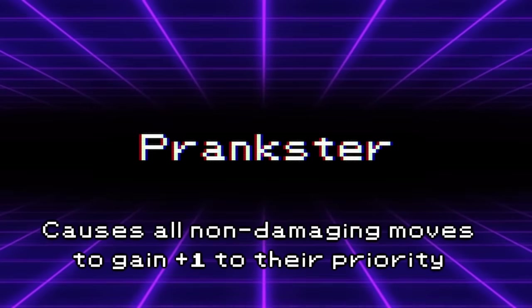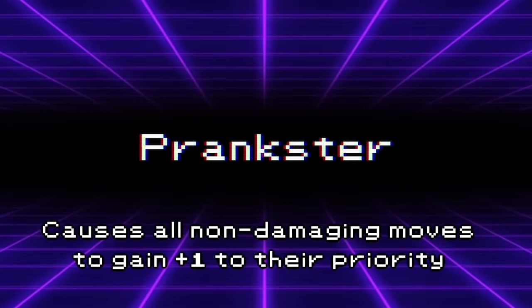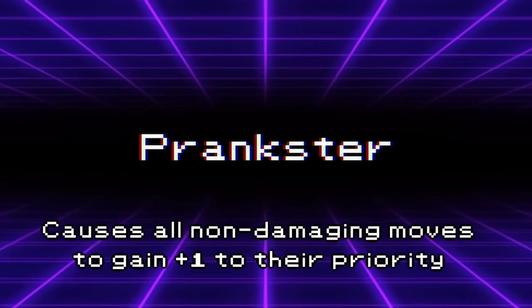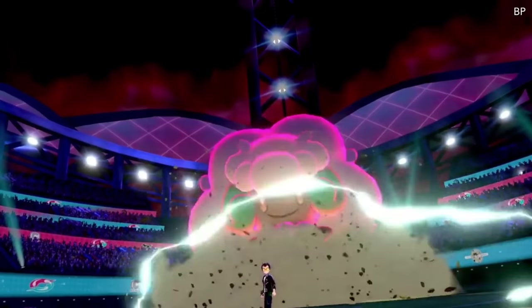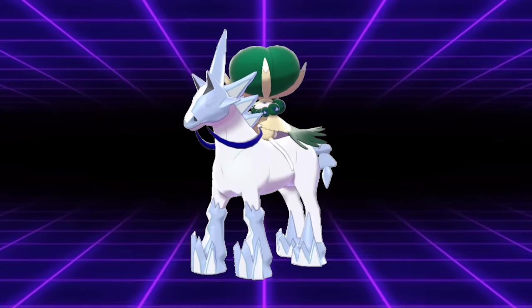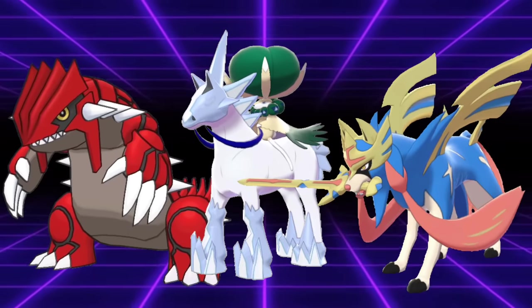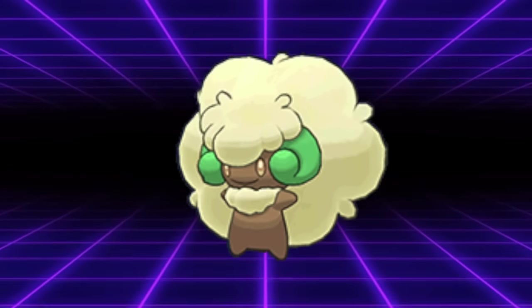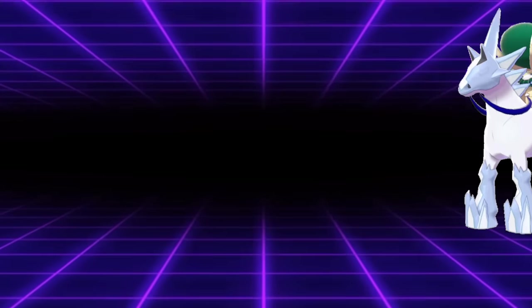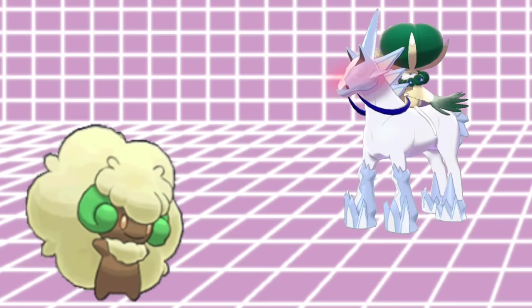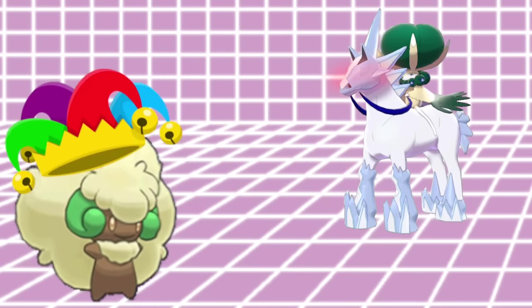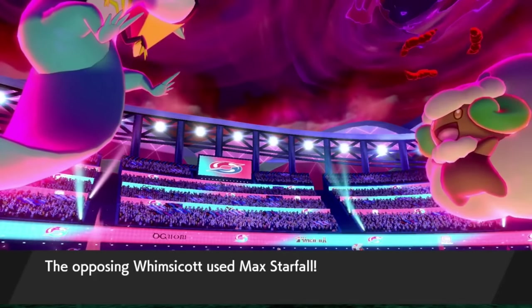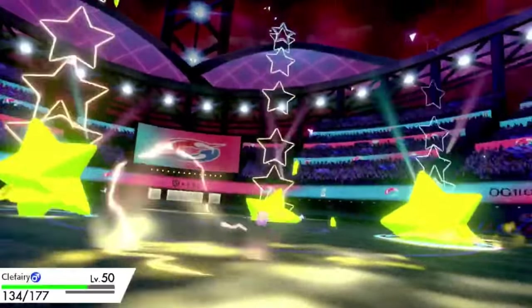This move saw its highest peak in usage back in 2022 with the restricted Dynamax format. Since Whimsicott itself was running up against major threats like Calyrex Ice, Zacian, and Groudon, it found itself running the move to help sustain its teammates while stuffing opponents' Dynamax turns. It's really hard for Chilling Neigh Calyrex Ice under Trick Room to snowball and run away with the game when it can't pick up any KOs to begin with. And since Charm had priority, it meant that even with Trick Room active, a Whimsicott could take away Dynamax Sweeper's weakness policy boosts instantly.